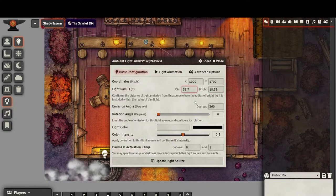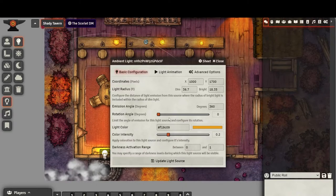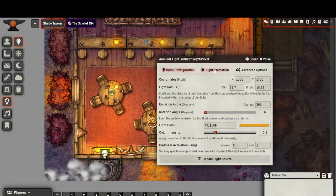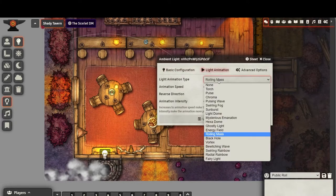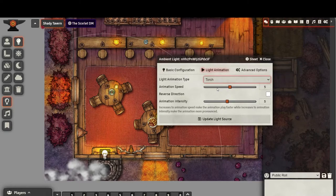You can further customize the light source by double-clicking on the lightbulb icon. Since this is a fire, I set the light color to orange and lowered the intensity just a little bit. Then I went to Light Animation and picked Torch.